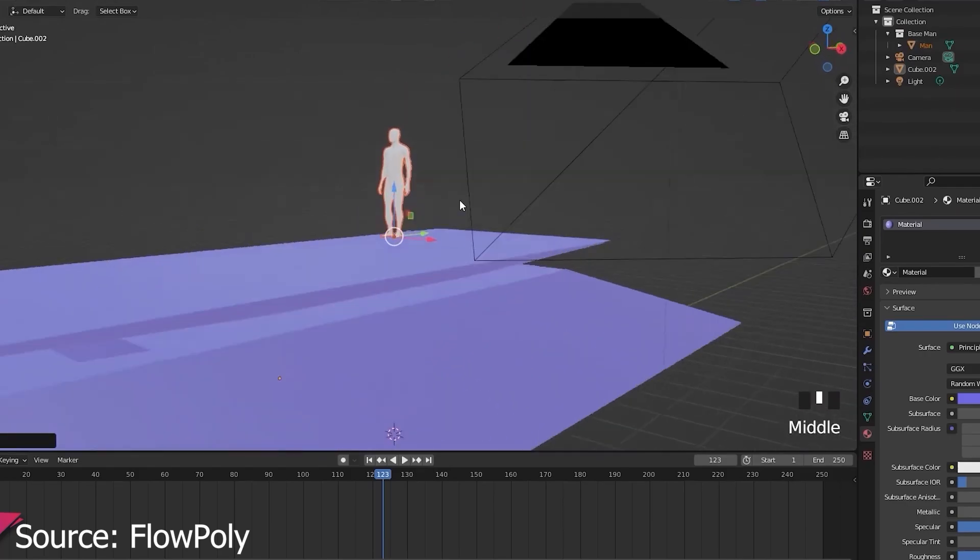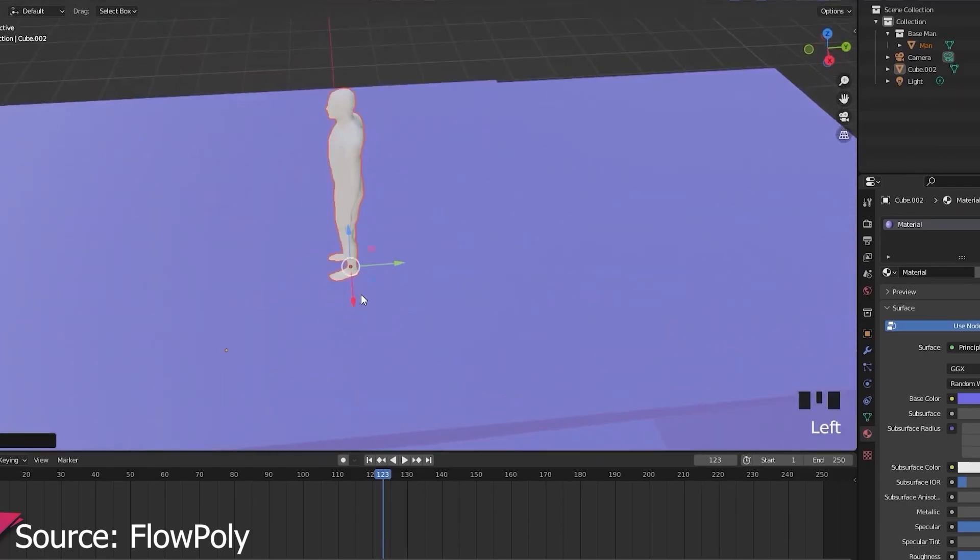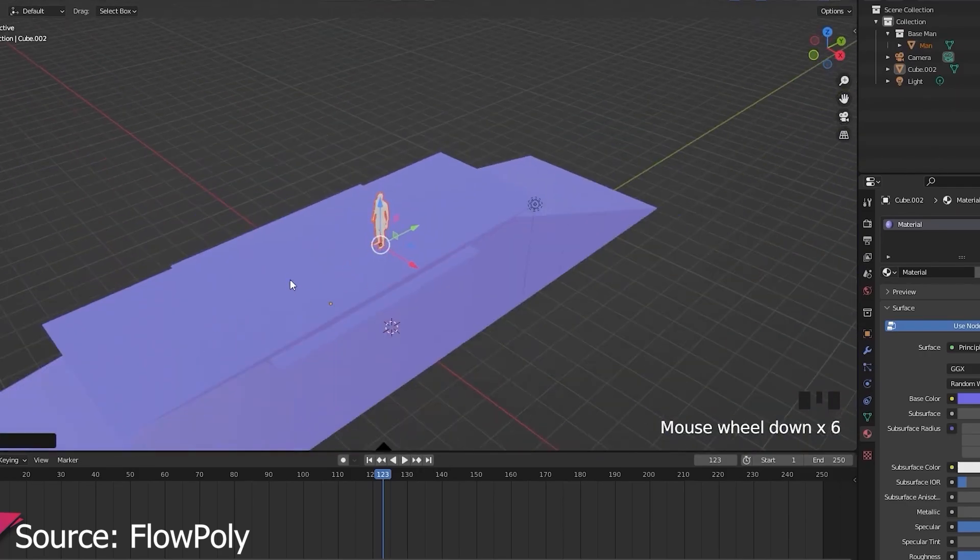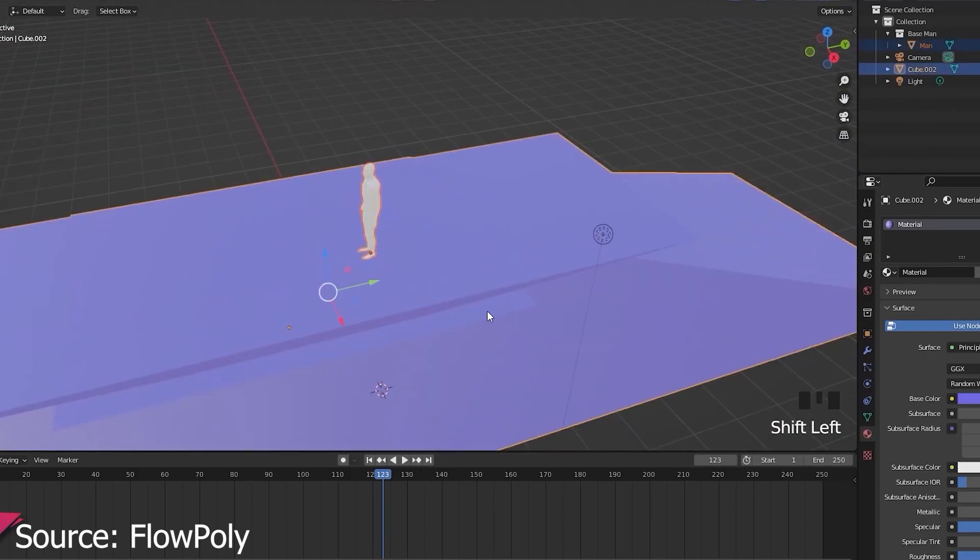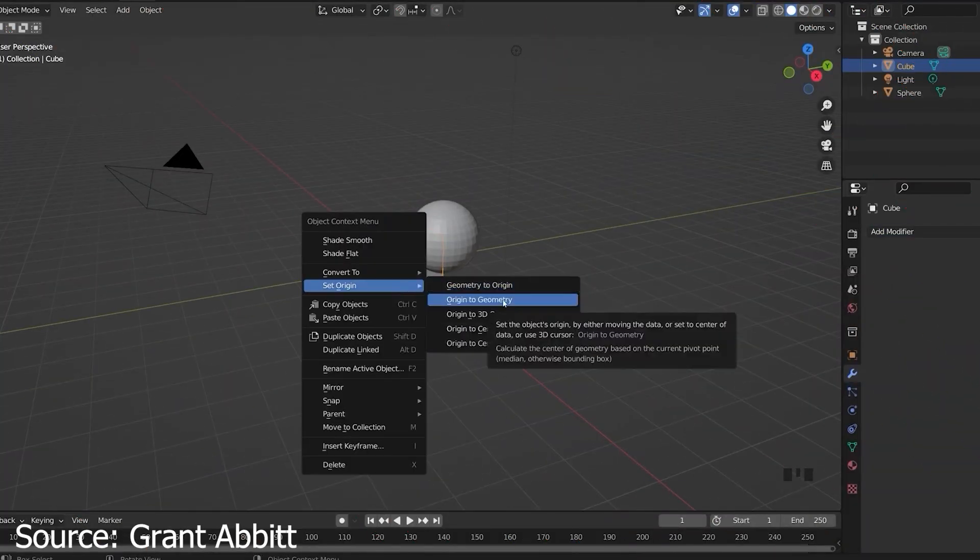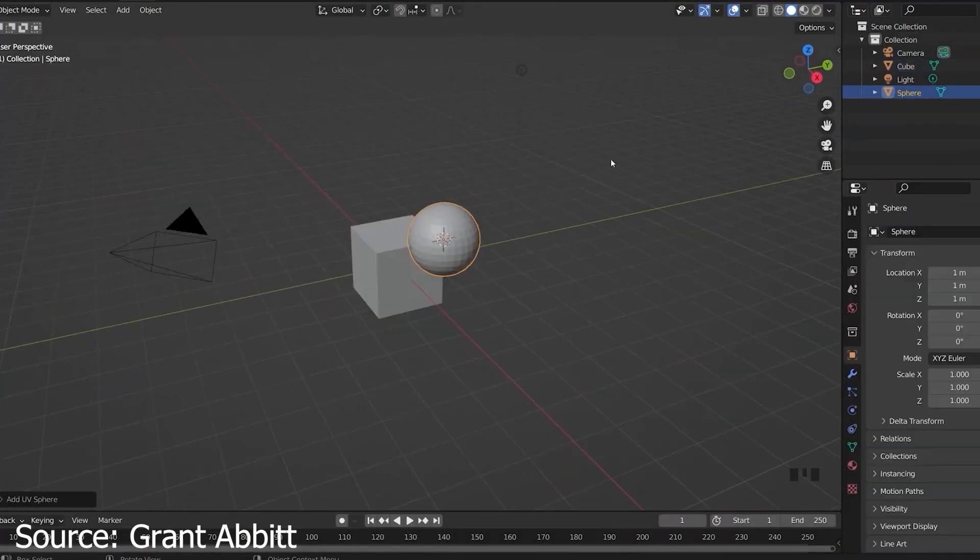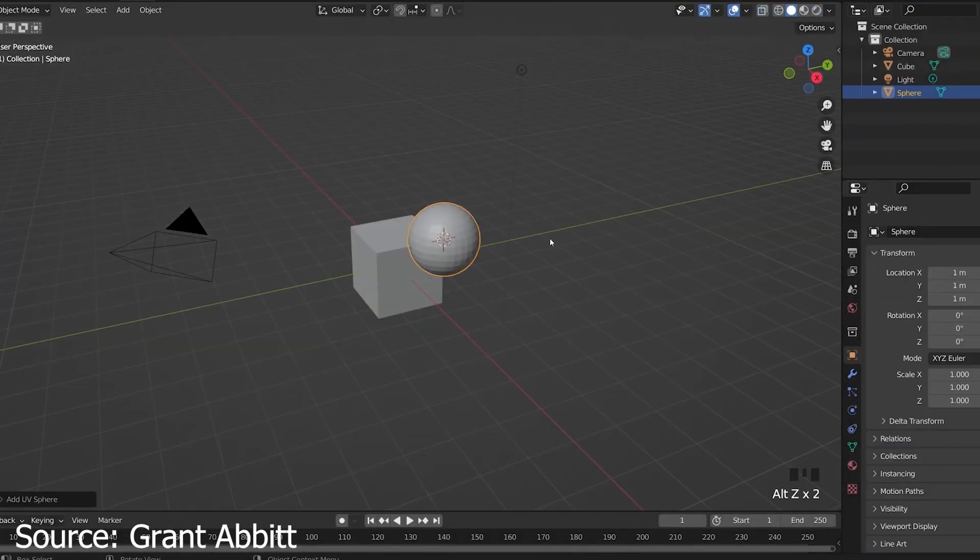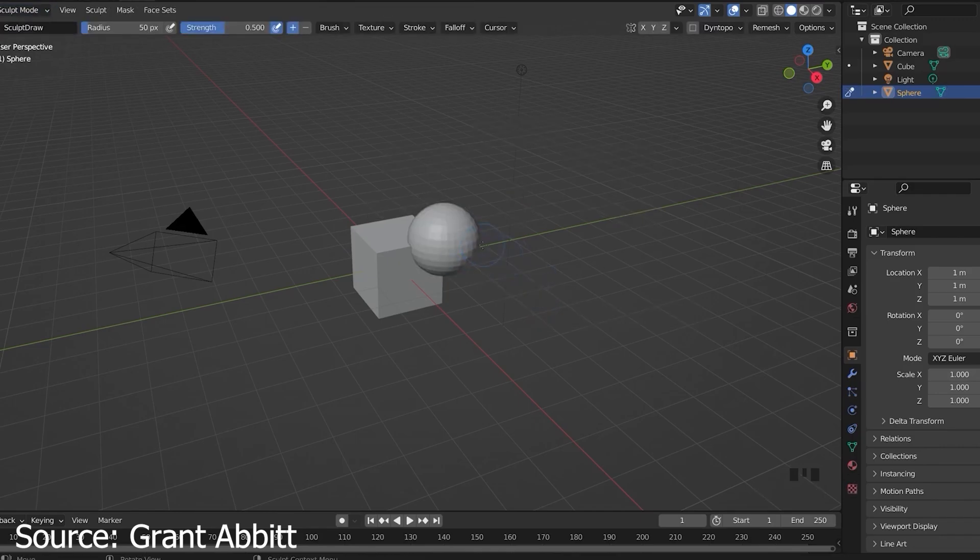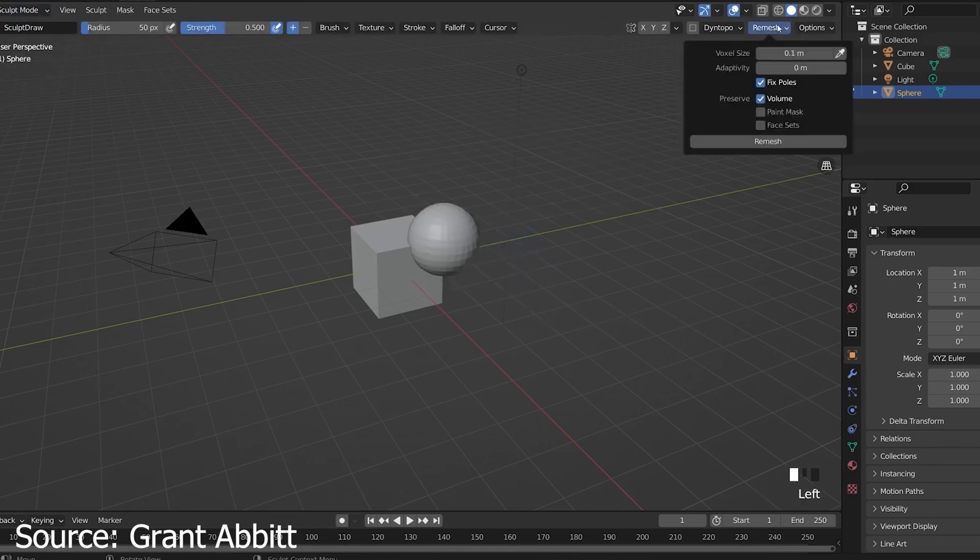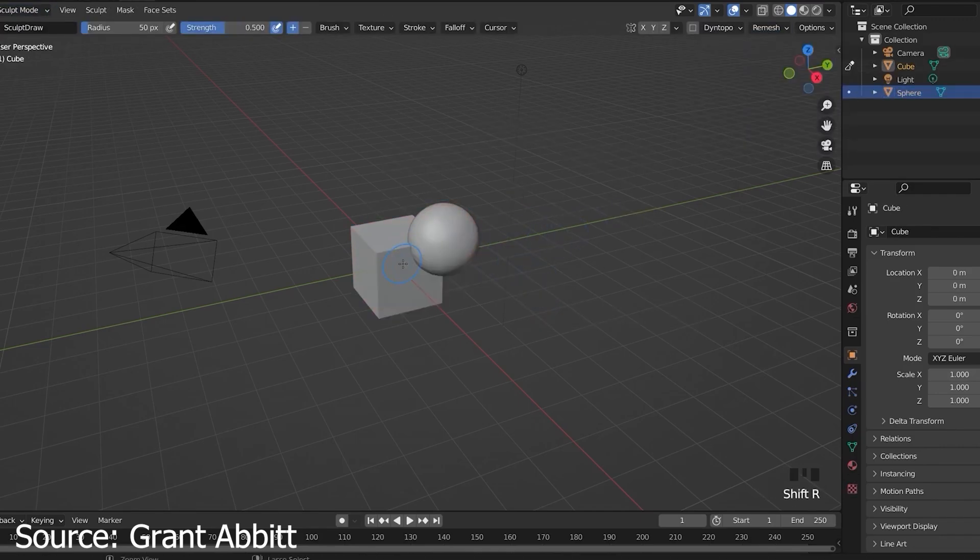Blender's interface is optimized for efficiency, relying heavily on keyboard shortcuts for various actions and commands. While shortcuts can significantly speed up workflow once mastered, beginners who are more accustomed to using menus and buttons may find this reliance on keyboard shortcuts daunting and difficult to adapt to.